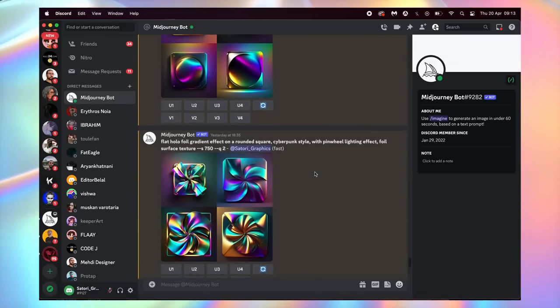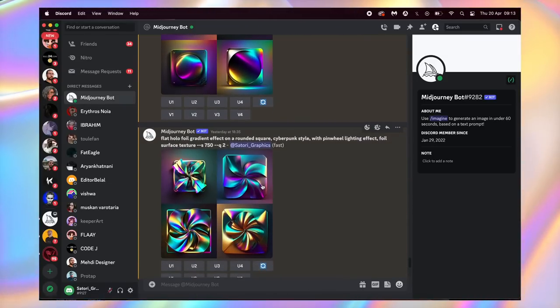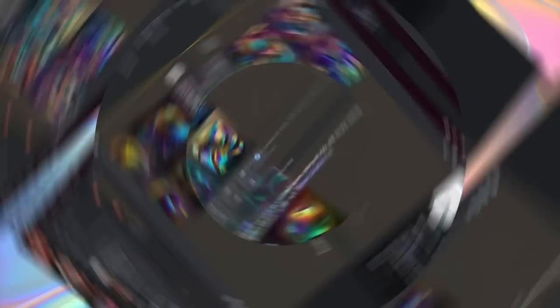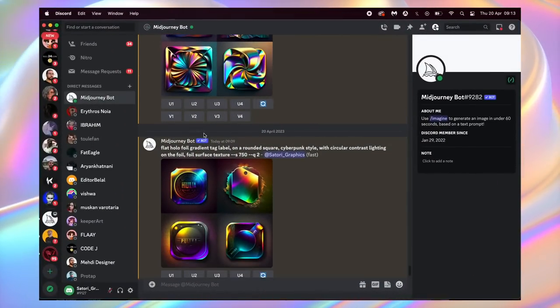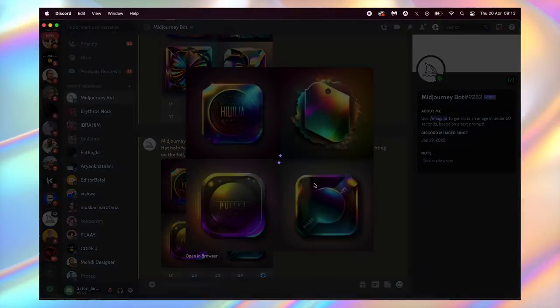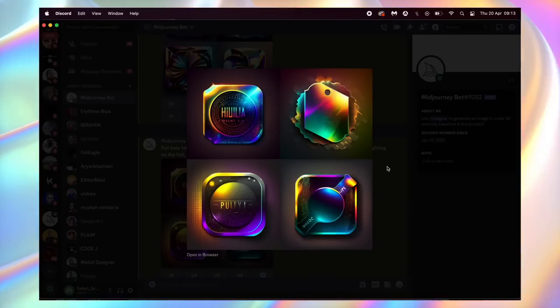So finally I decided to add words like 'tag' and 'label,' and yeah we now have some random typography on our Midjourney designs, but we're still so far away from what we actually need and want.